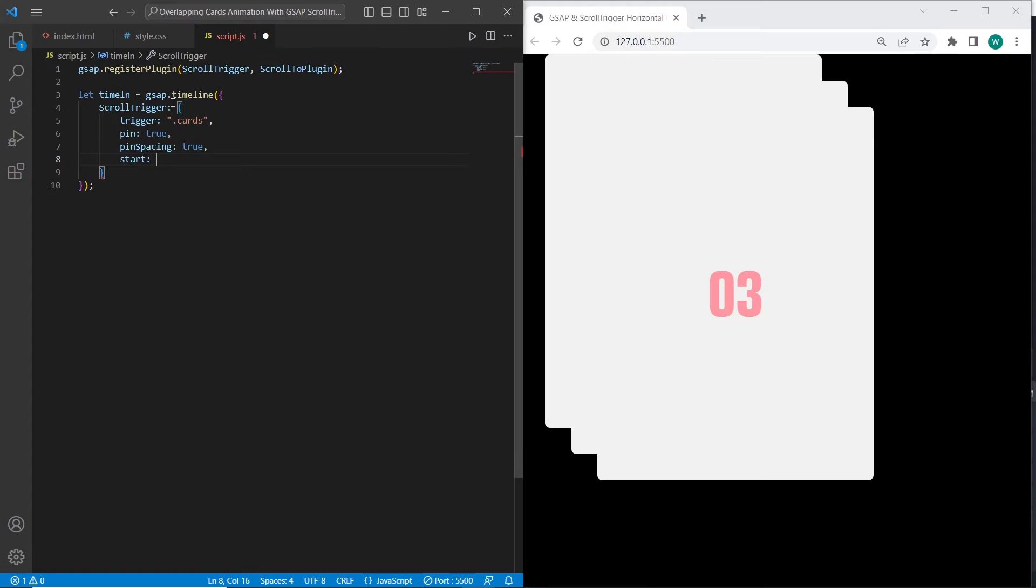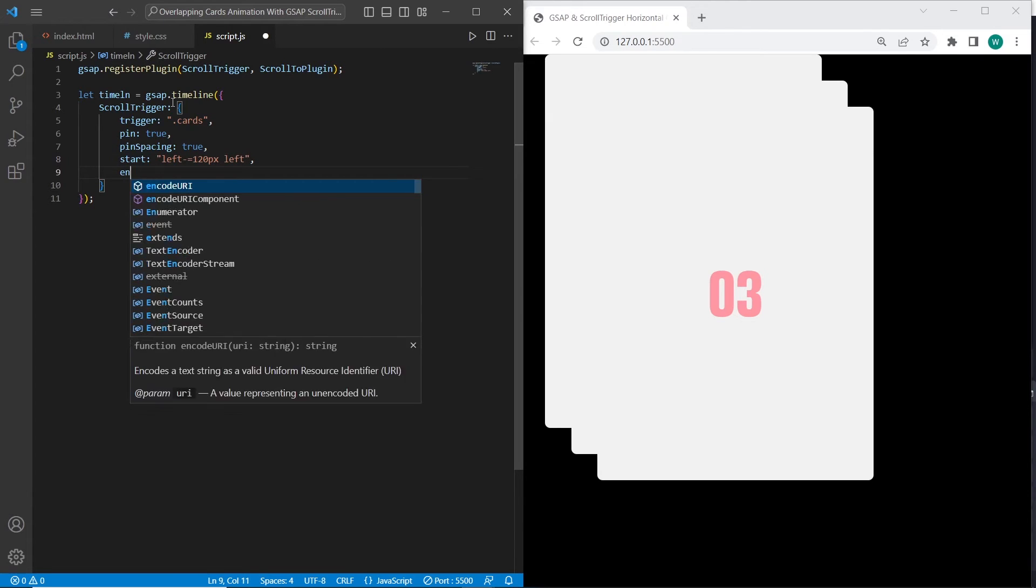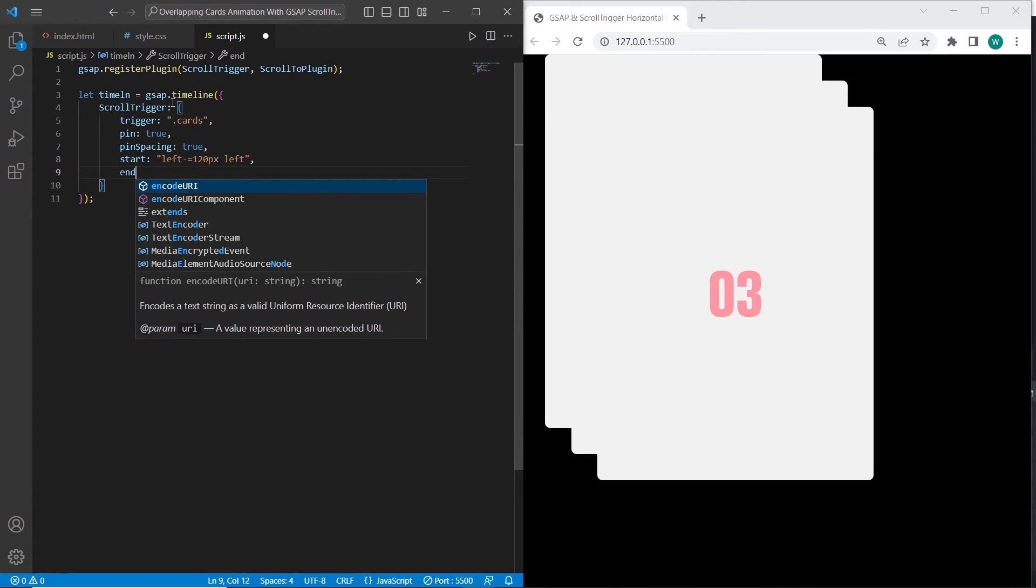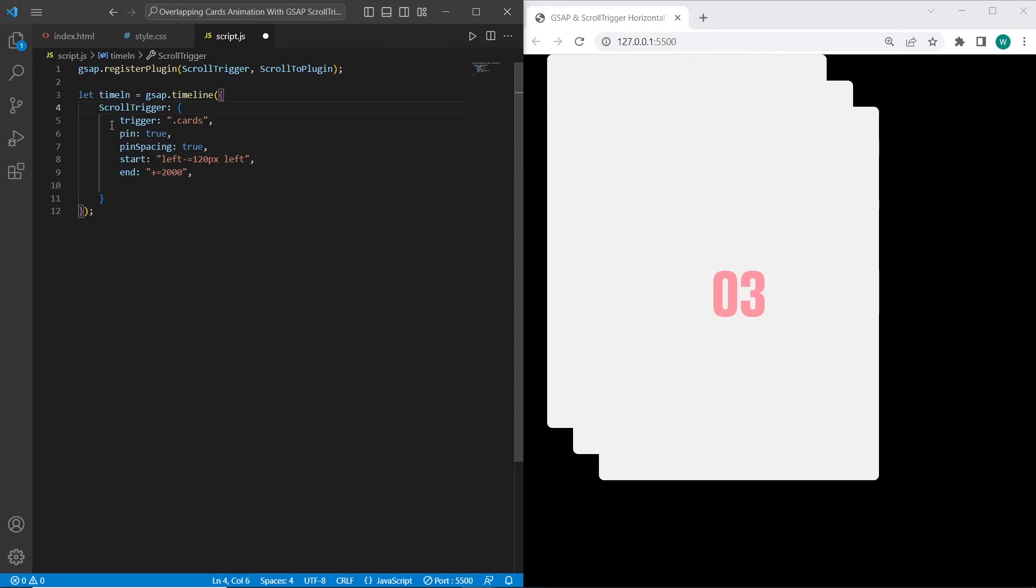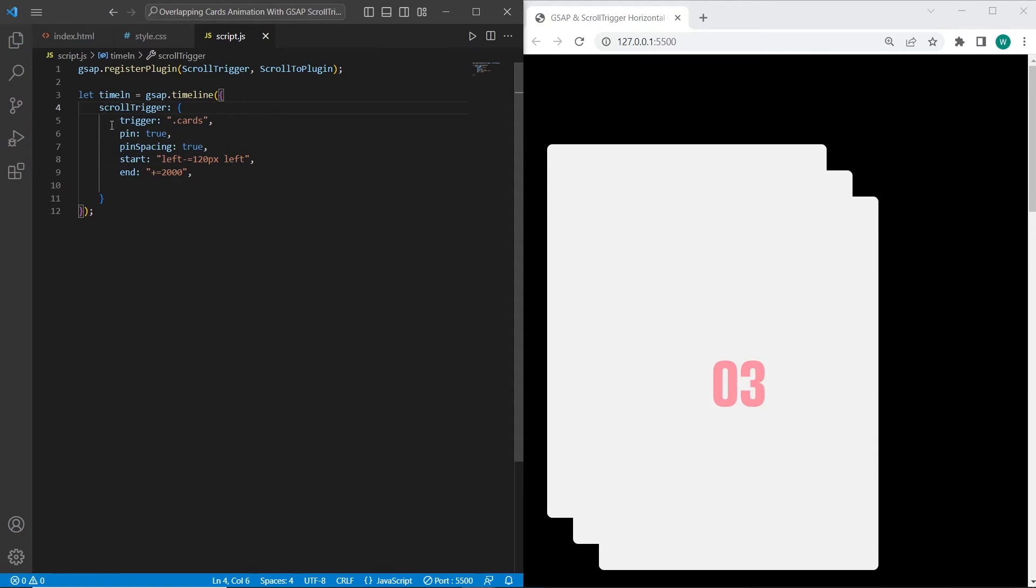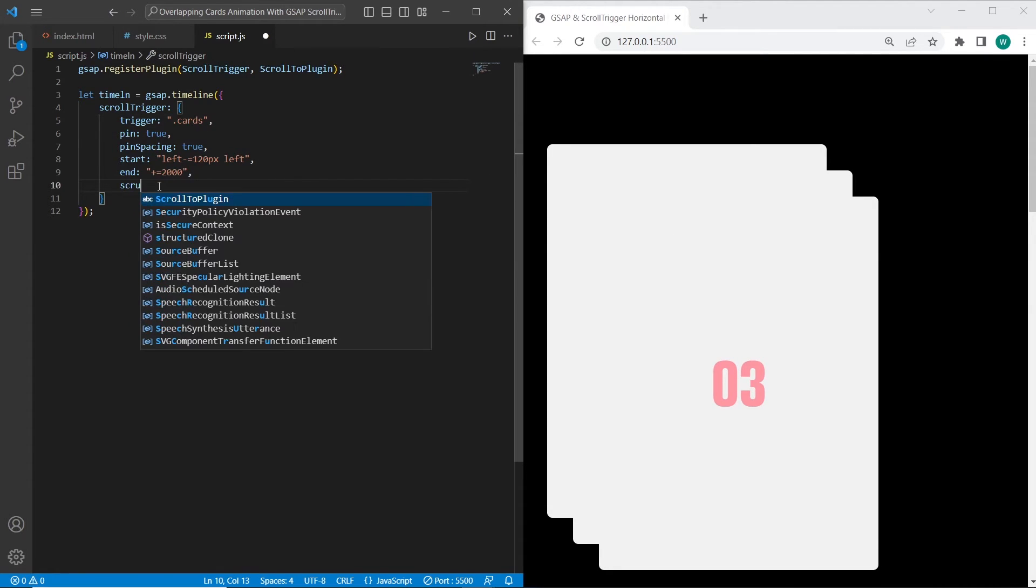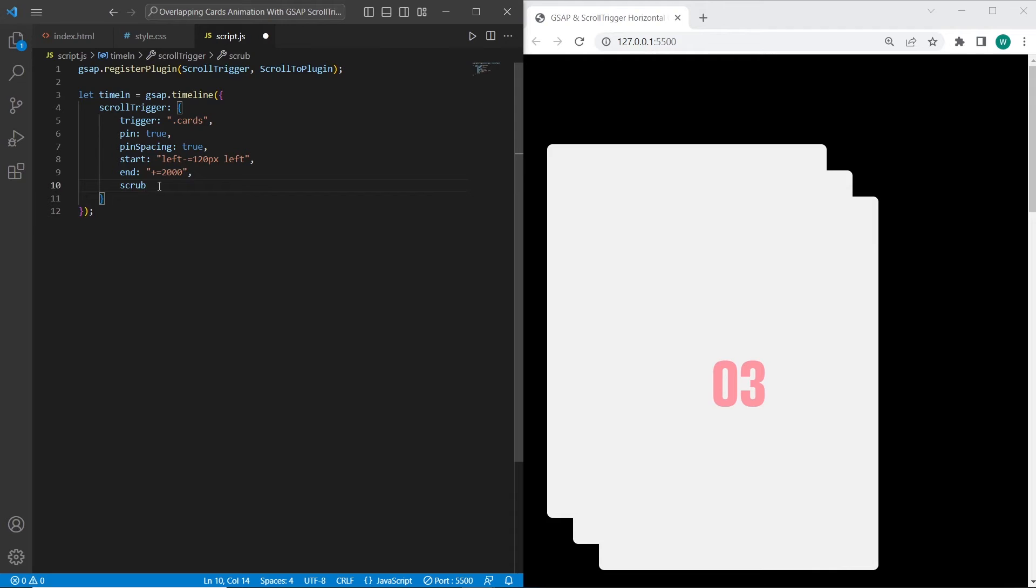I also want to set a start point. The start point will be from the left side, it will be 120 pixels. And I also want to set an end point, it will be 2000. We also need to fix the uppercase S, it should be small s. As you can see, we have already applied our options. And the last option for smooth animation, I want to set scrub 1.